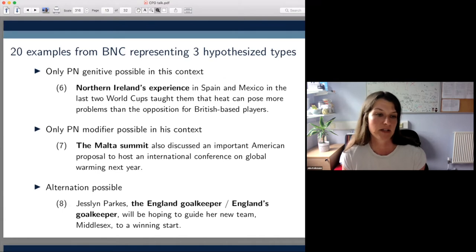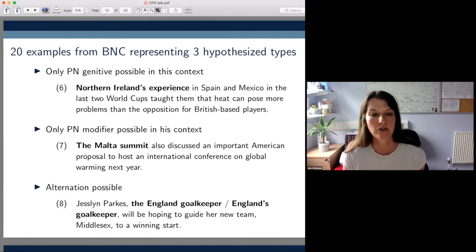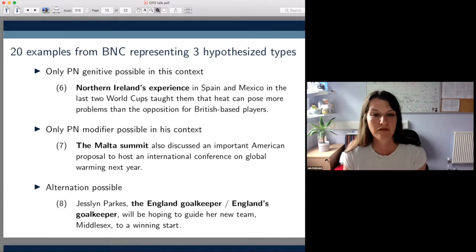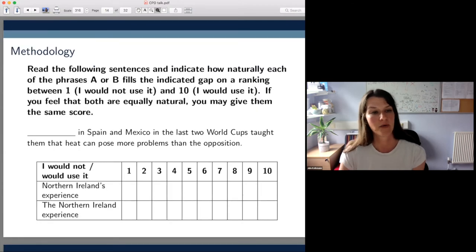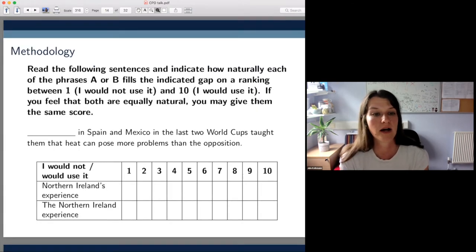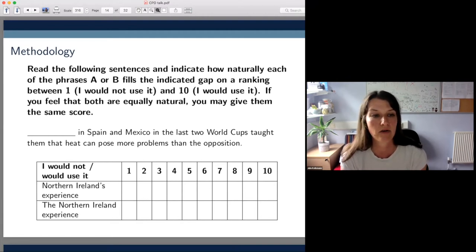The rest then allowed both. We asked participants to read a sentence and indicate how naturally they thought each of the phrases would fill the indicated gap, on a ranking between one and ten.